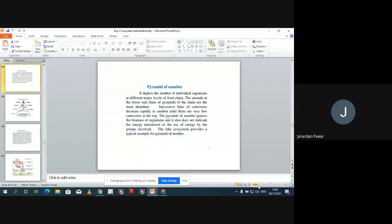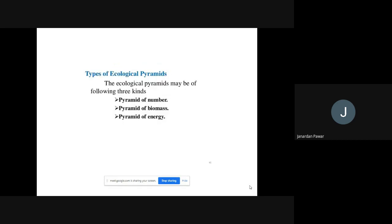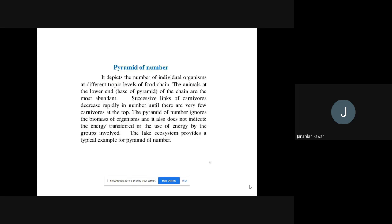In the last lecture, we covered types of ecological pyramids. Today we will discuss three ecological pyramids one by one. The first one is pyramid of number, the second one is biomass, and the third one is energy. We'll discuss these three pyramids one by one, starting with the first one — the pyramid of number.